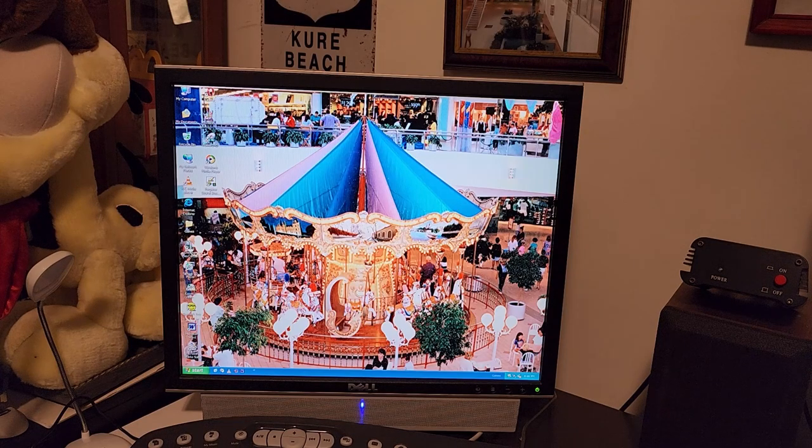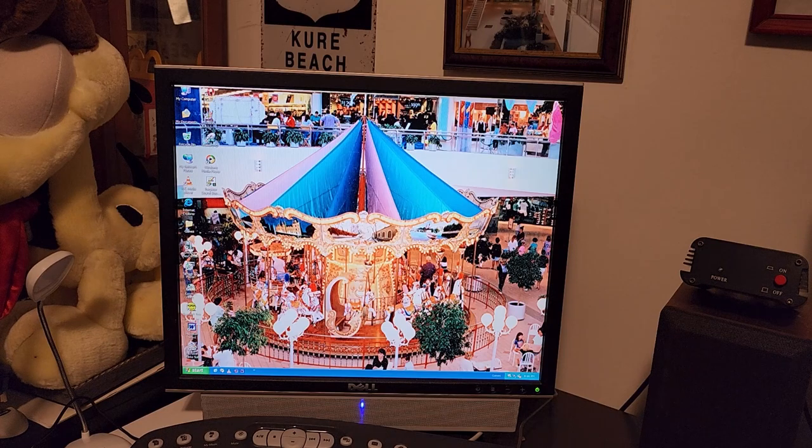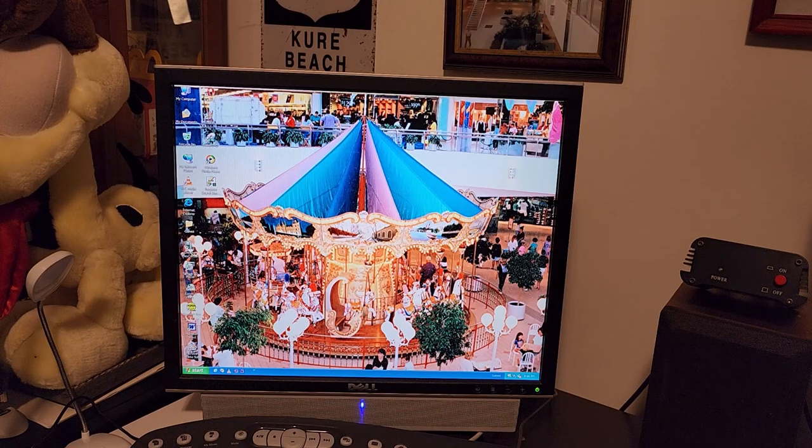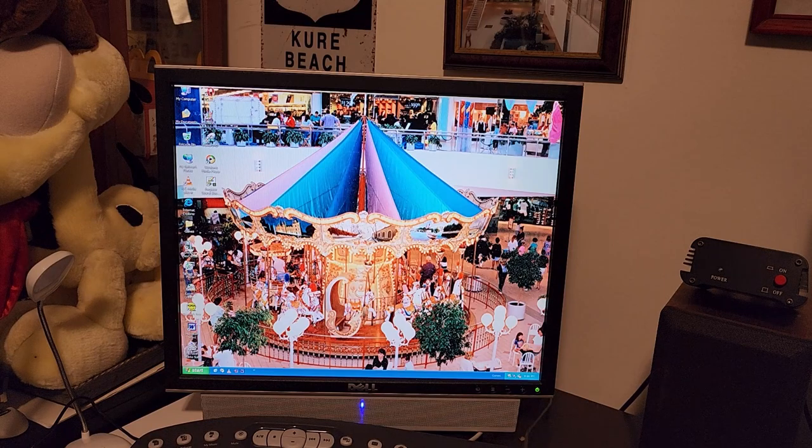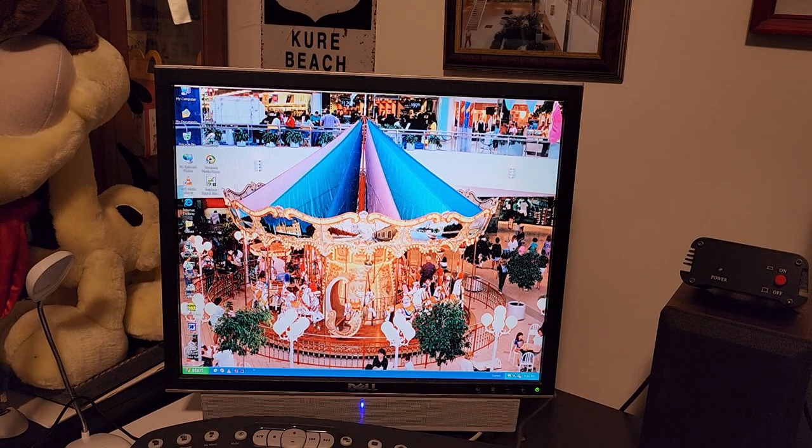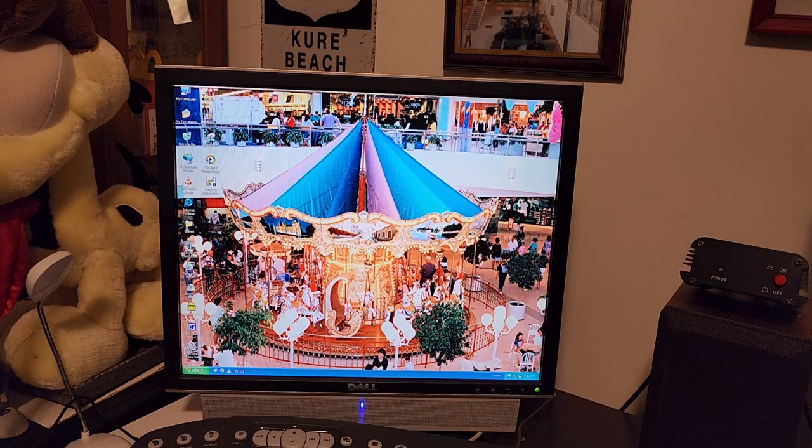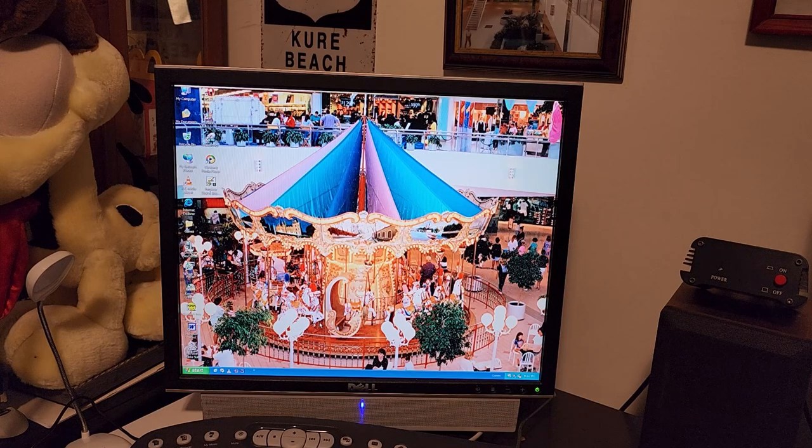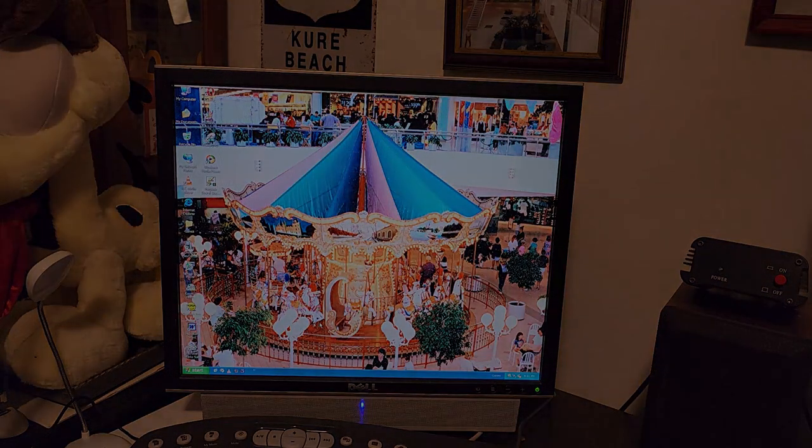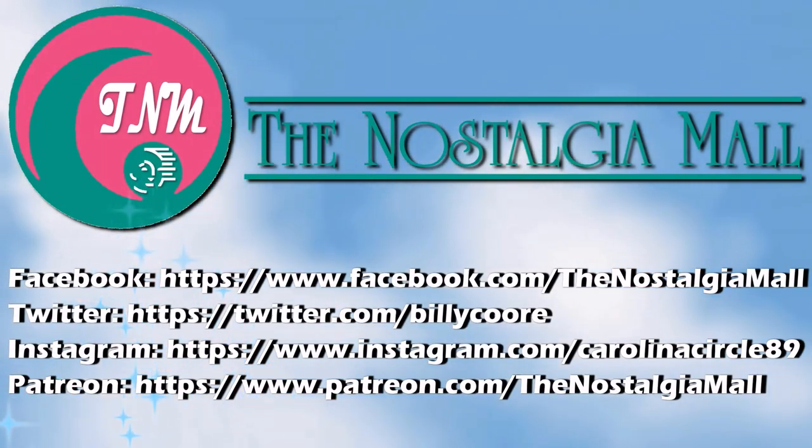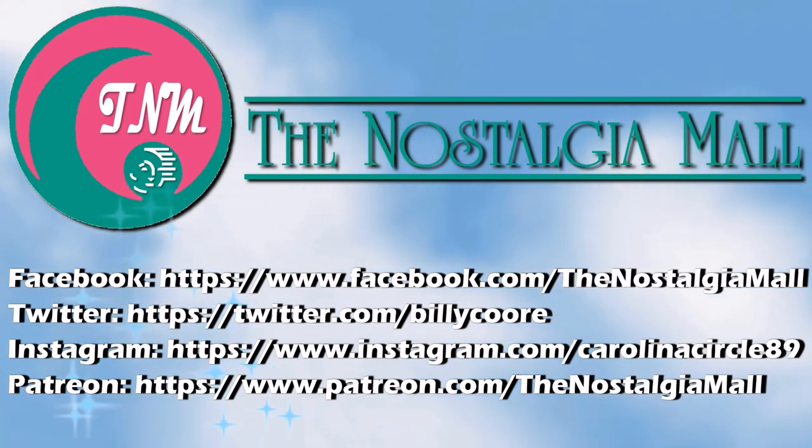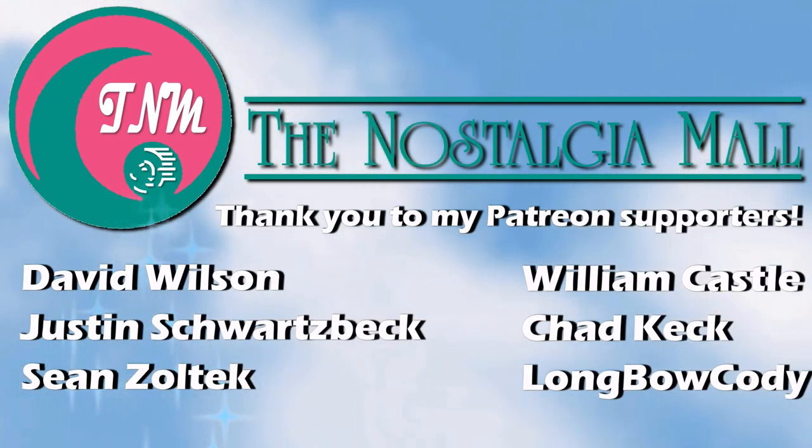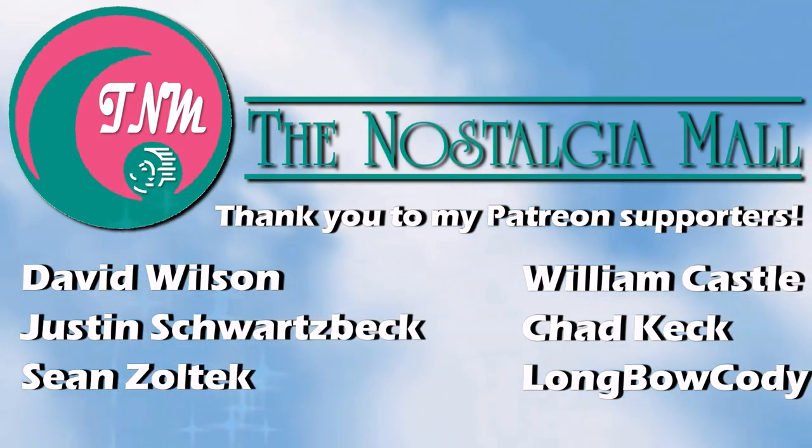Anyway, I hope you enjoyed this video. I'm glad we finally got this fully functional. I will be going back to Windows 98 on here. Until next time, this is Billy Corr signing off. Thank you for visiting the Nostalgia Mall. If you liked what you saw, please like, subscribe, and follow me on Facebook, Twitter, and Instagram. You may also support me on Patreon if you would like. Until next time, this is Billy Corr signing off.